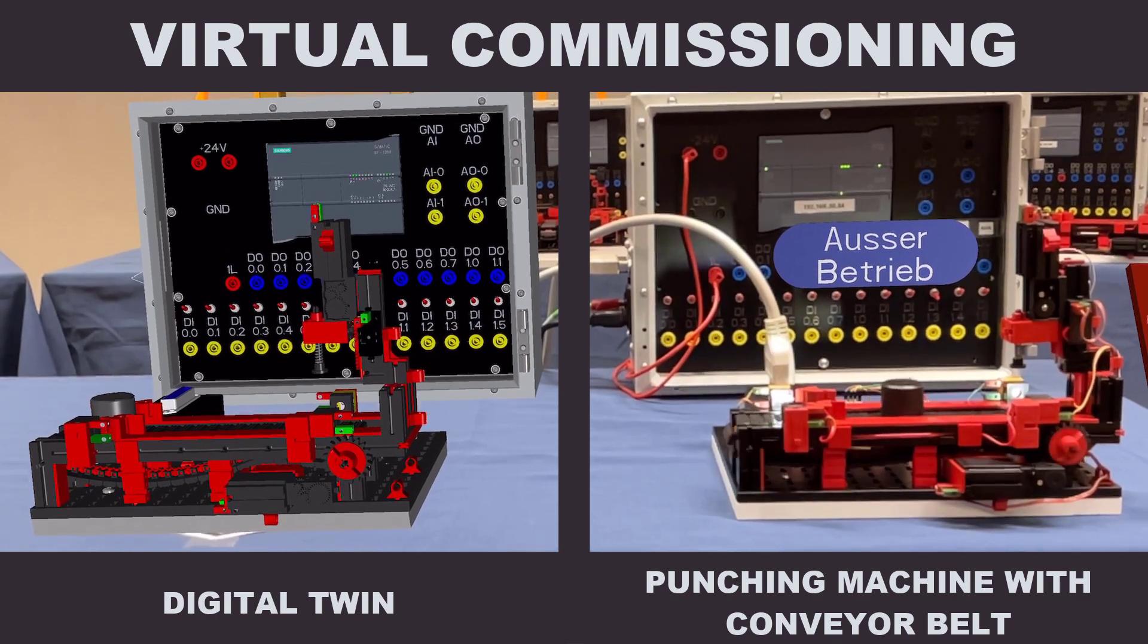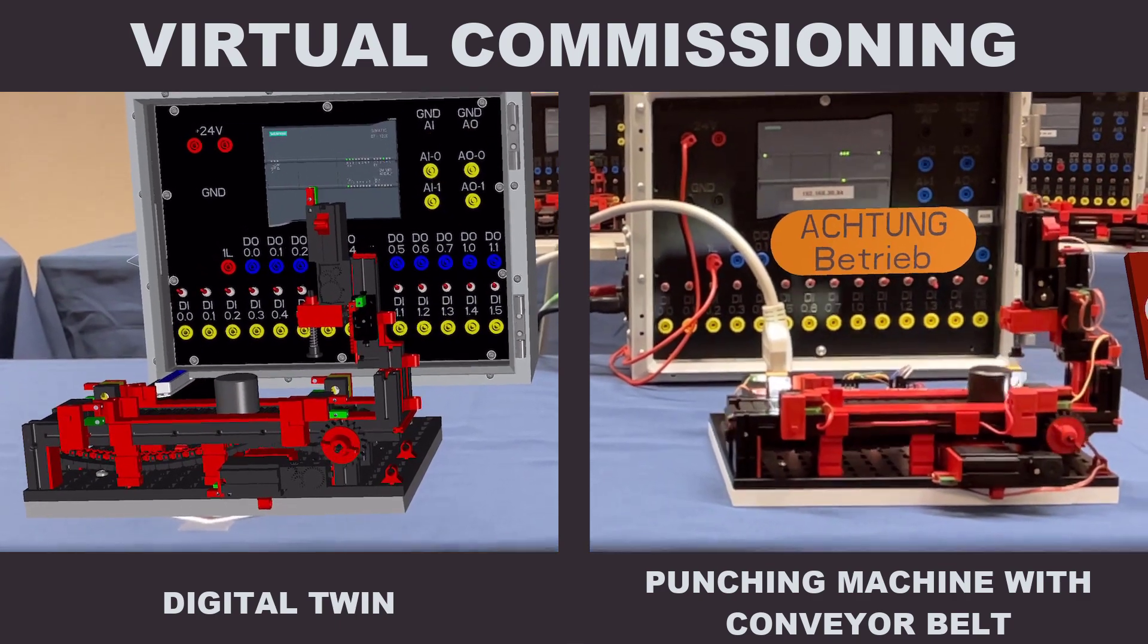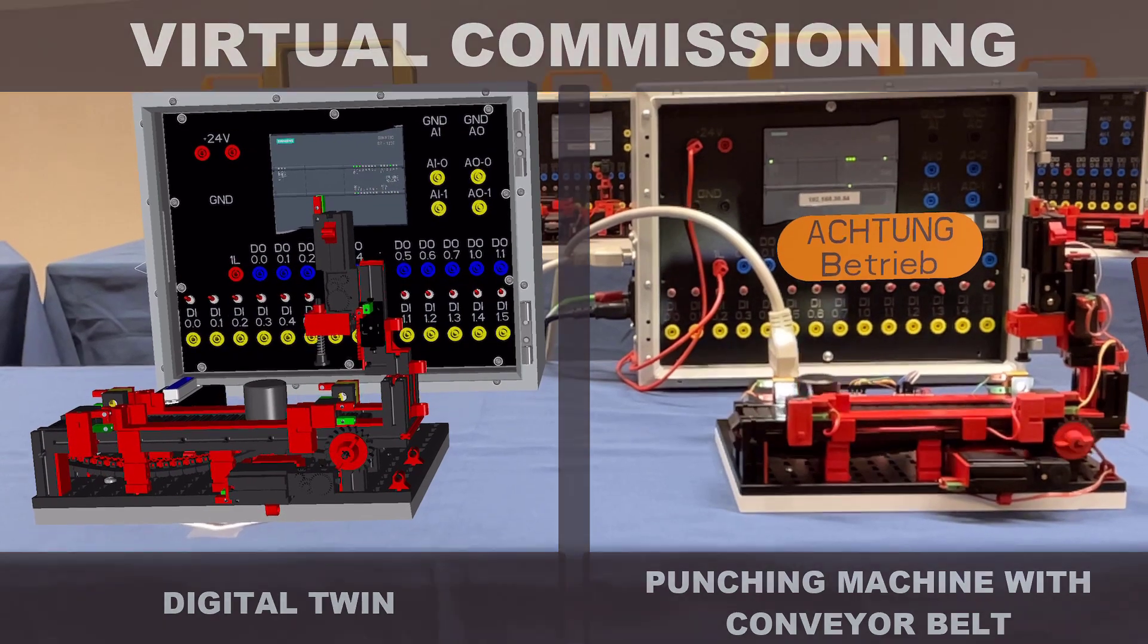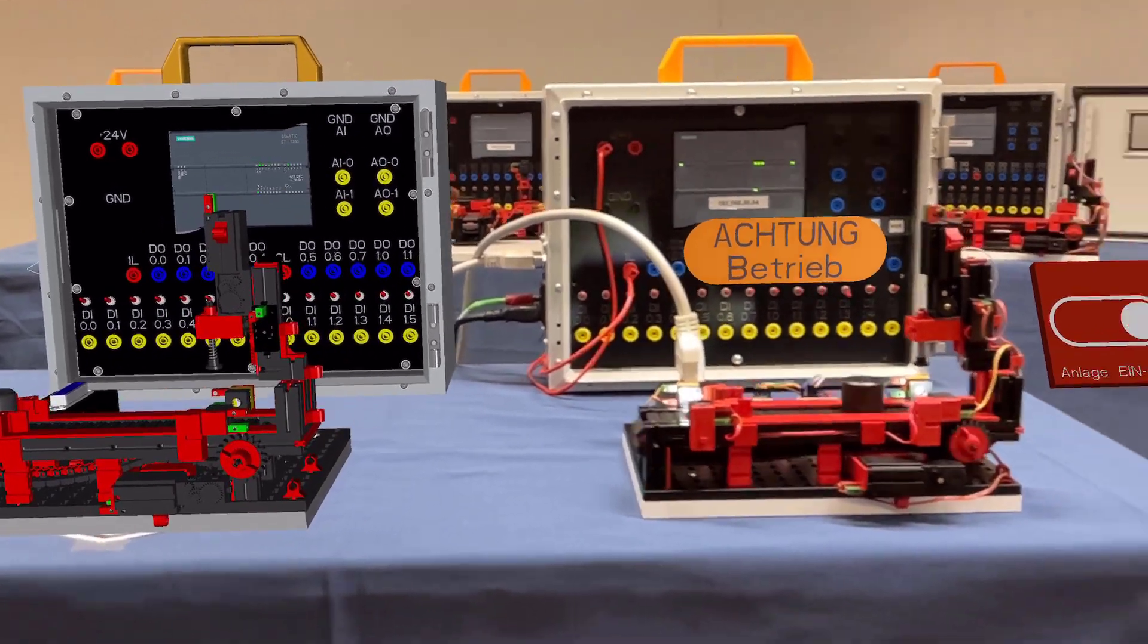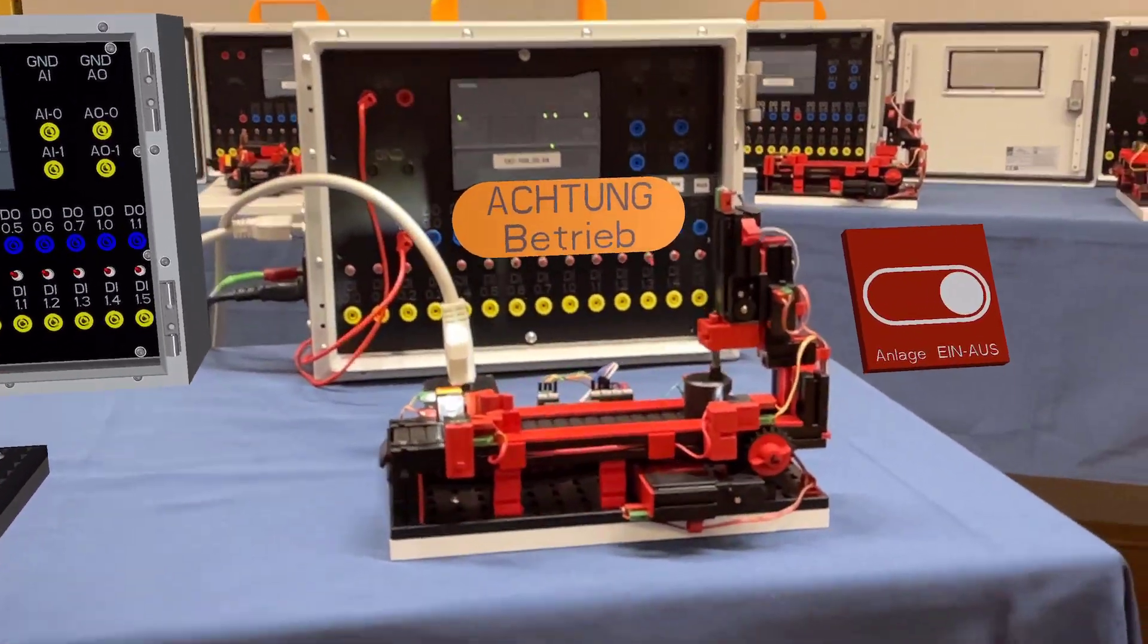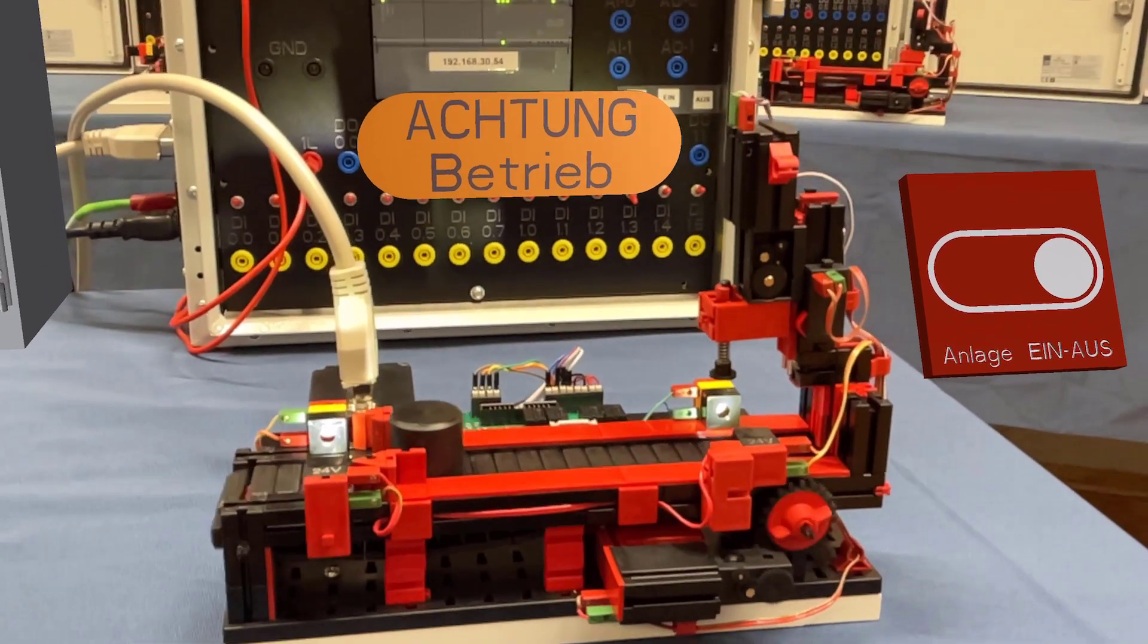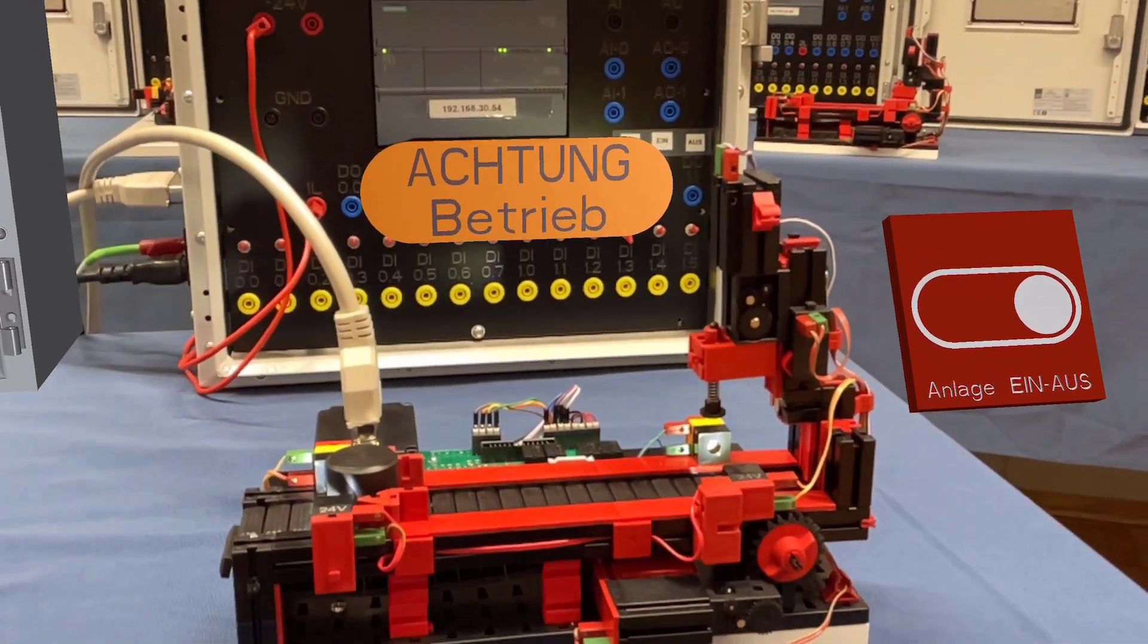Testing the programming of a system requires the finished real system. With virtual commissioning, you can already create and test the program for controlling the system, the digital twin, during the design or production phase.